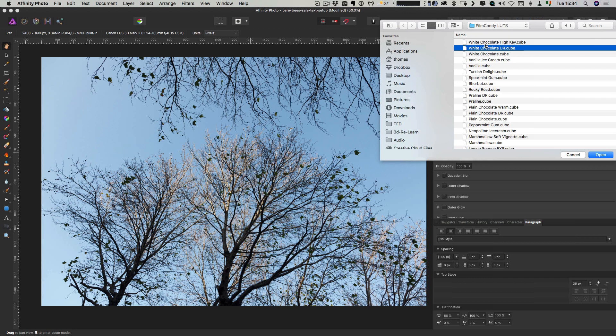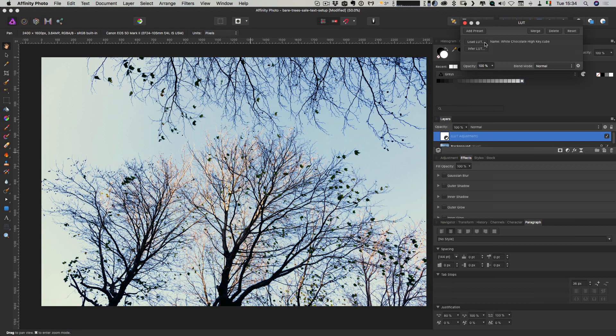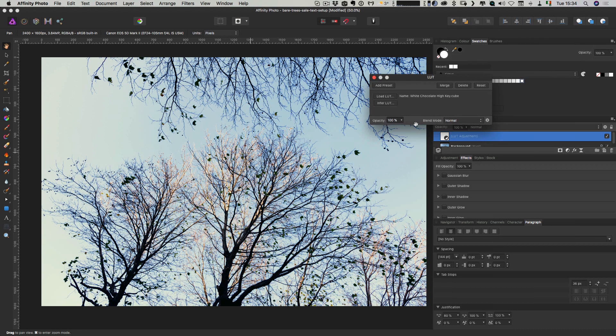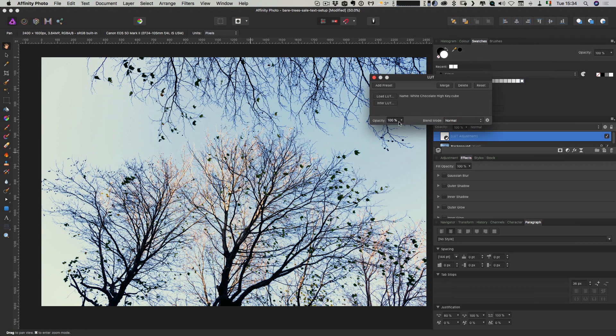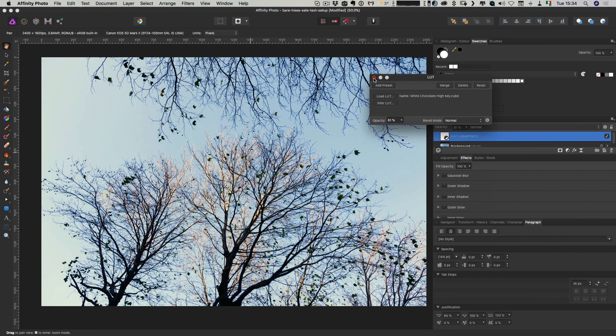And then load LUT. Then select our LUT. My chocolate high key, for example. And you have an opacity slider in here. Or you can just control the opacity of the layer. And that's how you use a LUT in Affinity Photo.